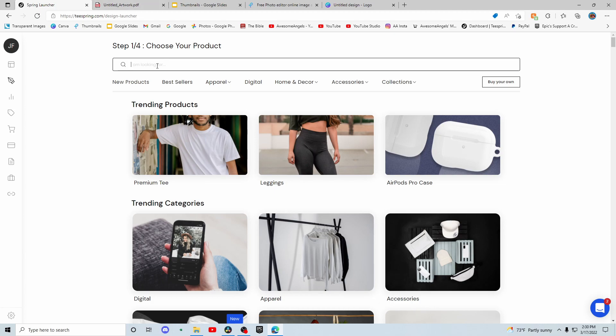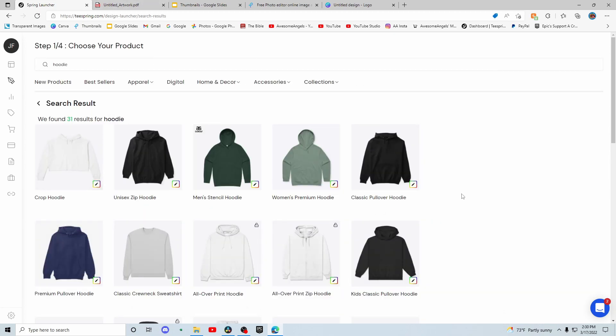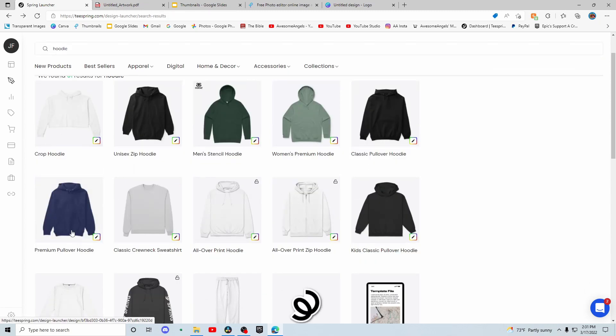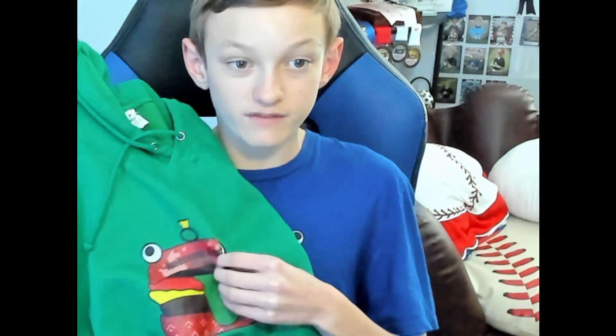Now that you've got your design, search up on this page whatever you want to make. If you want to make a hoodie, search 'hoodie'; for a t-shirt, search that. The cheapest hoodie you can do to get the most profit is the Classic Pullover Hoodie, so that's what I'll be doing today. There's also a premium option, and the difference between these is the printing.